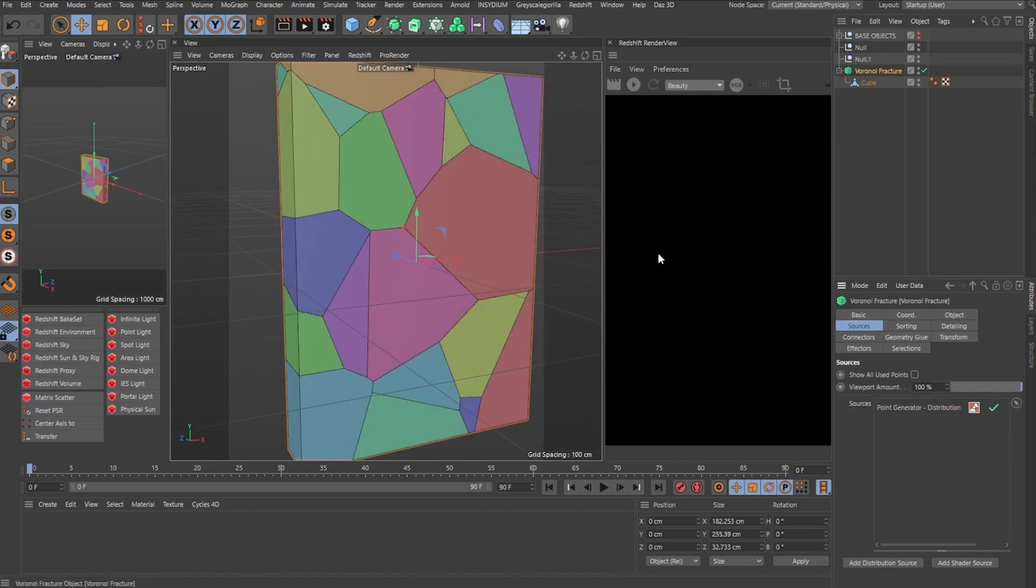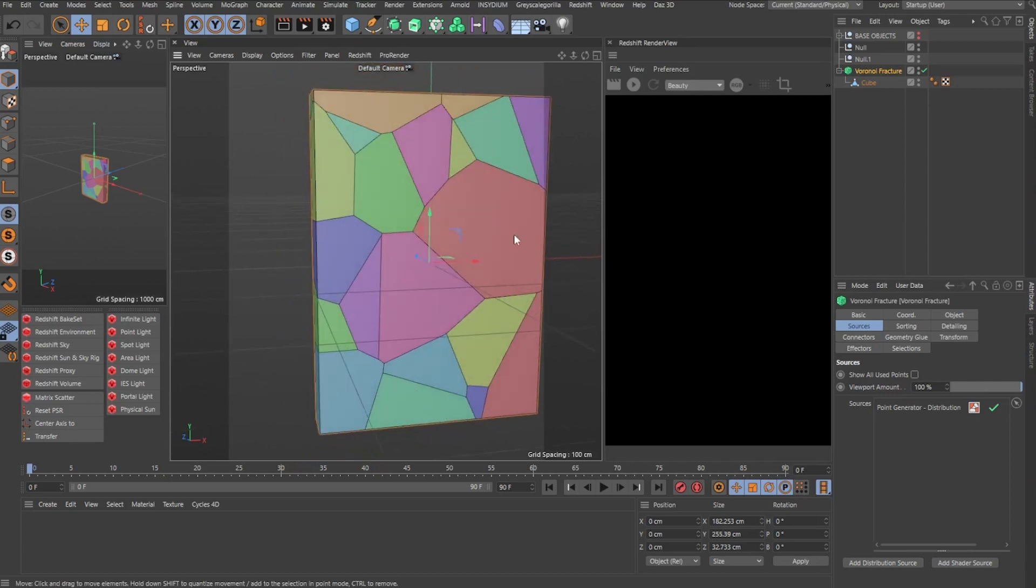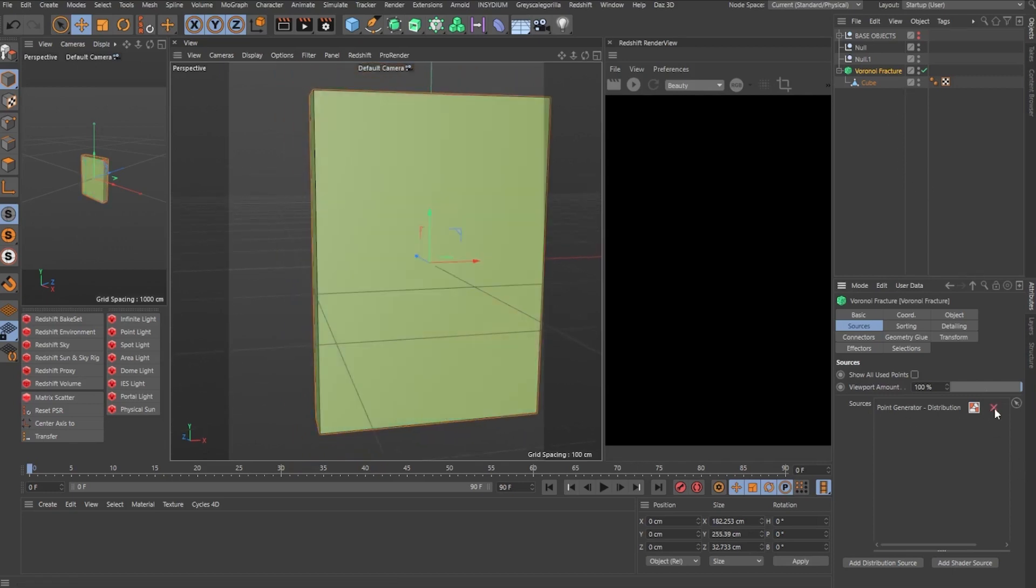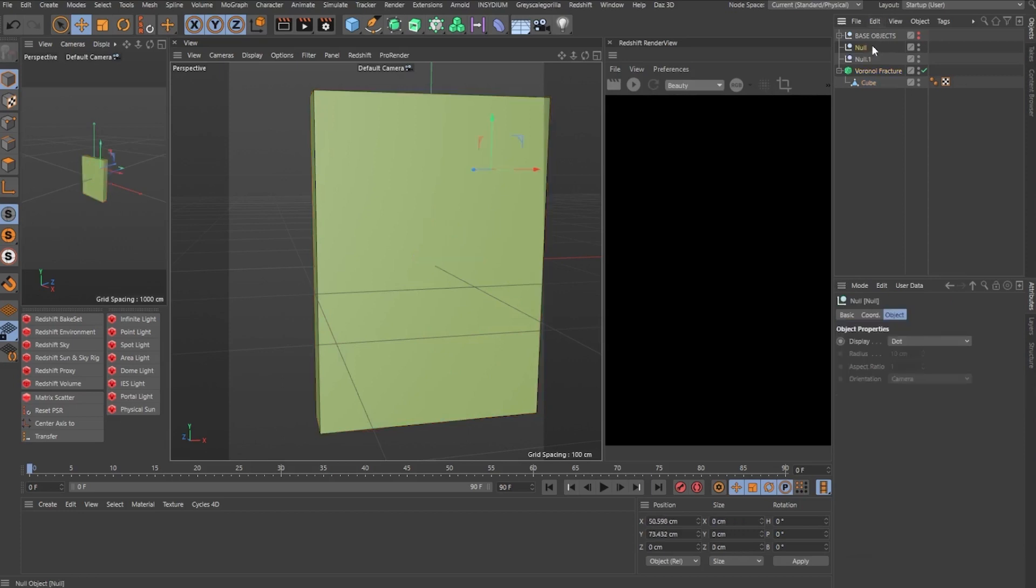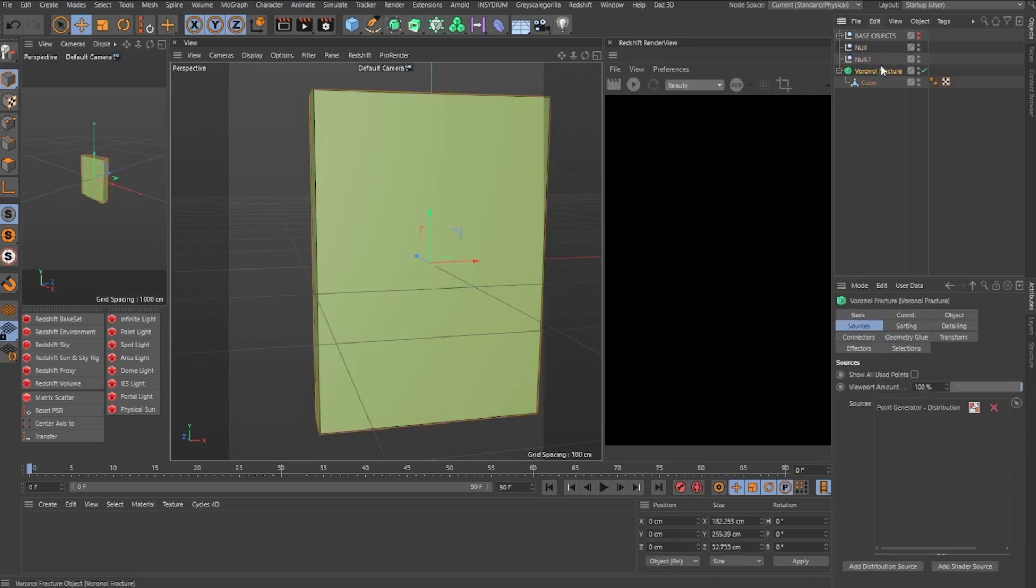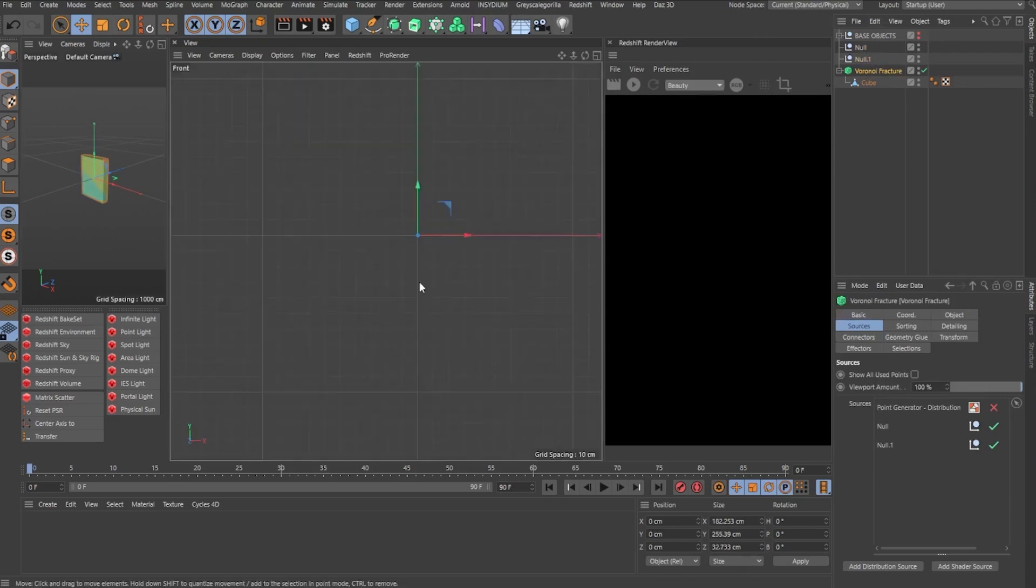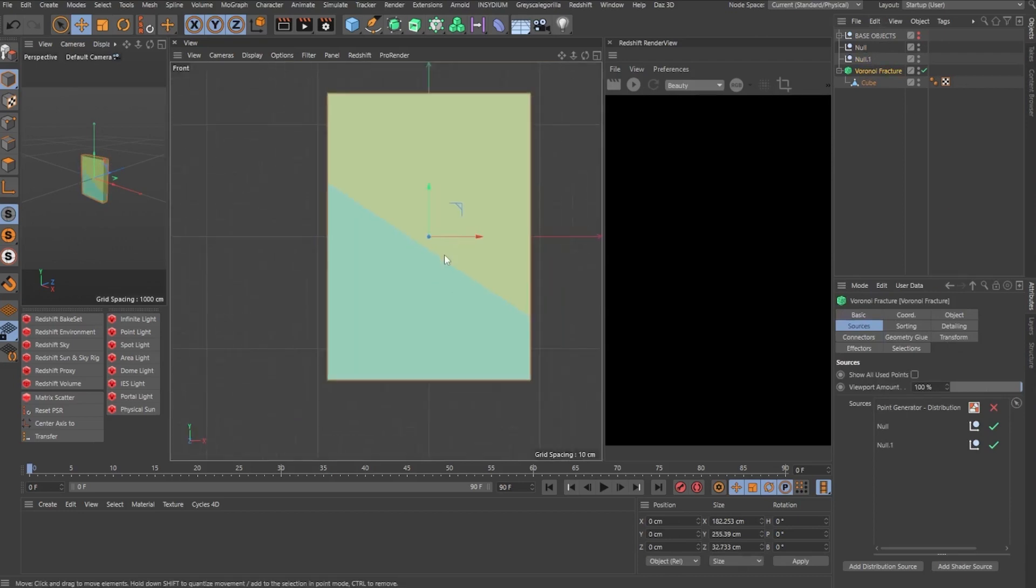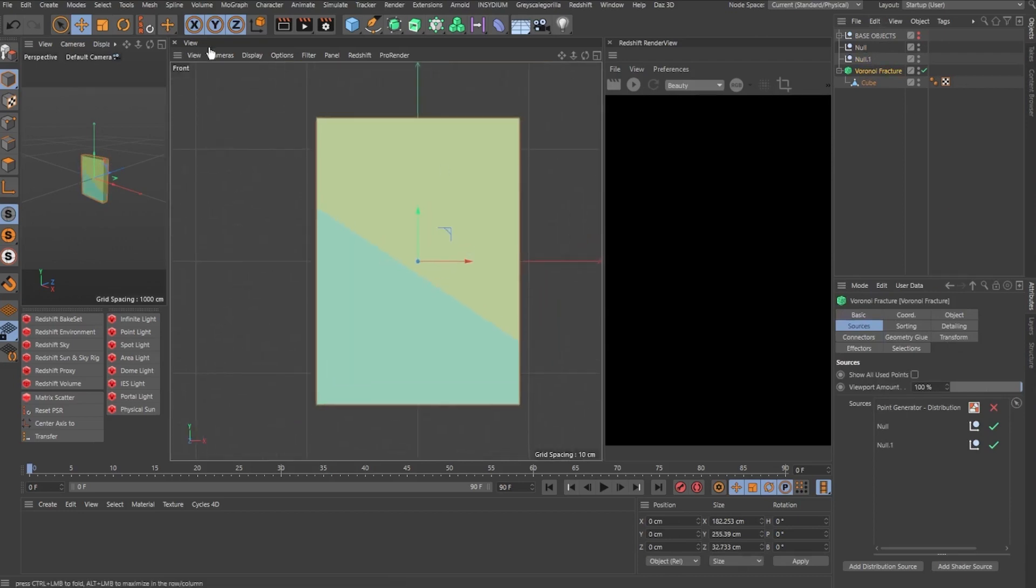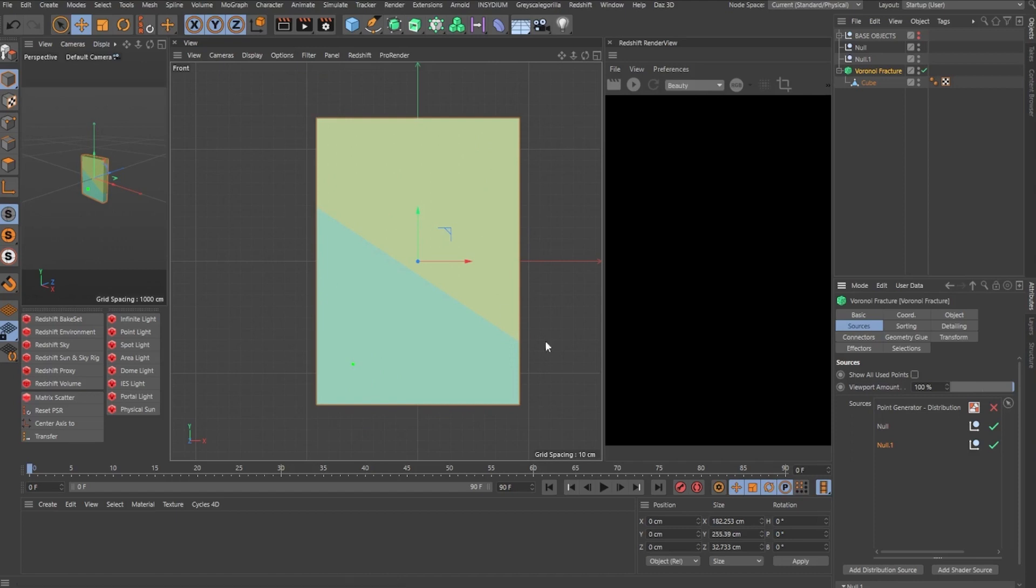The thing is, the way the Voronoi works, it accepts any type of points. So if for example, I disable the point generator and get these two nodes inside the Voronoi Fracture, node one and node two, you will notice that if I change for the front facing camera, every single node here is basically the center of a fragment object inside the Voronoi Fracture.